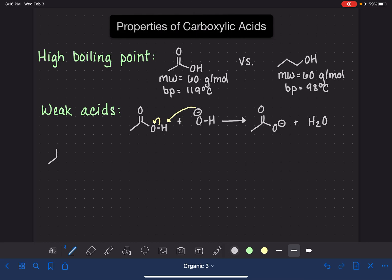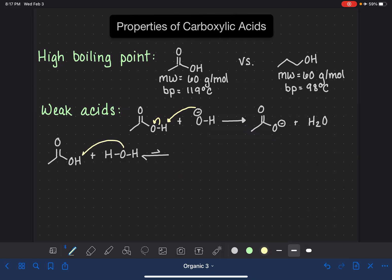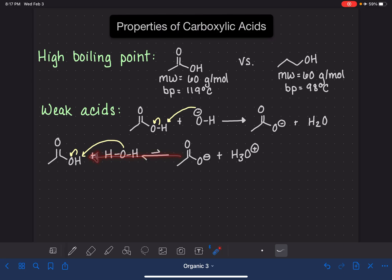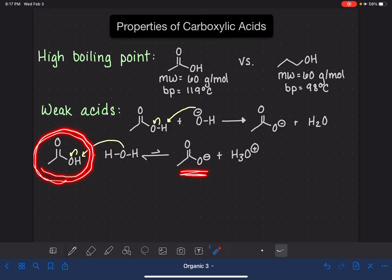If we put carboxylic acid molecules in water, because they are weak acids, their position of equilibrium lies pretty far to the left, so we don't see a significant amount of deprotonation taking place. In this reaction, the oxygen of the water is used to do the deprotonation, making a carboxylate anion and H3O⁺. But because carboxylic acids are weak acids, the position of equilibrium lies pretty far to the left, so the majority of the carboxylic acid remains in the protonated form and only a small amount actually gets deprotonated.